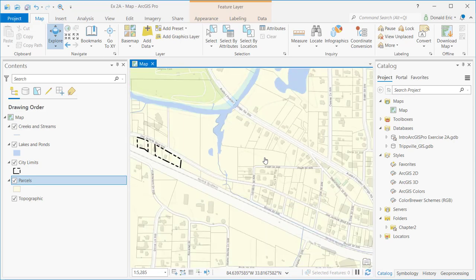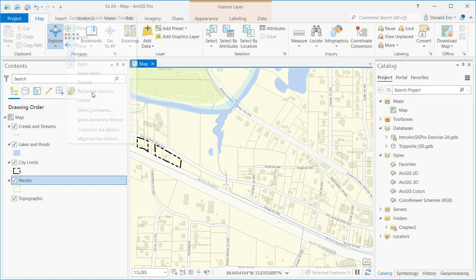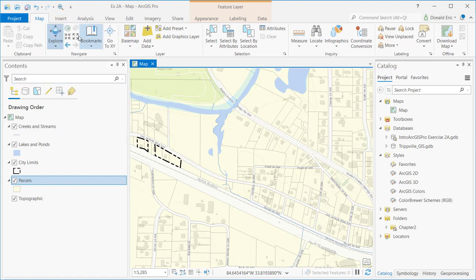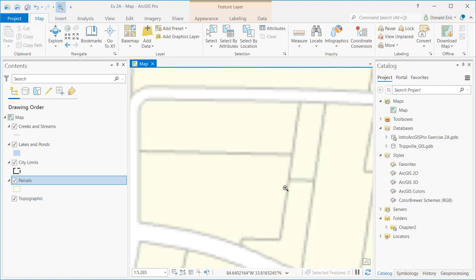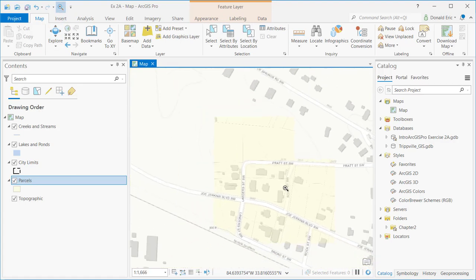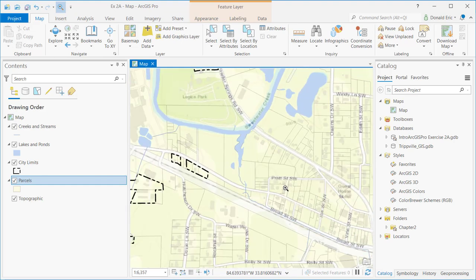It's also available through that quick access toolbar. By default, it's not turned on. Normally the quick access toolbar looks like this by default, but you can very easily turn that on just by going to the little drop-down arrow, clicking on rectangle zoom in, and then it adds it to the interface. Then you simply click it, draw a rectangle, and zoom in. So several different ways you can zoom in and zoom out, either with your mouse or with the ArcGIS Pro interface.